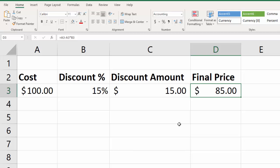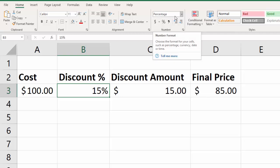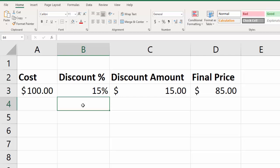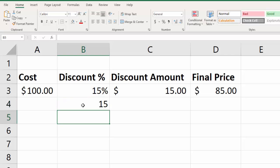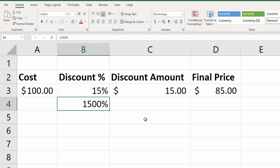But before we get into that, I want to show you one little thing that's really important when you're using actual percentages in your formatting. And you'll notice, if I click on this, it says 15% here, and it says percentage in the formatting up here. But if I'm going to go down here, and I'm going to type in 15, and hit enter, and then I go back into that cell, and I format it as percentage, so I can just click here. Look what it does. It says 1500%.